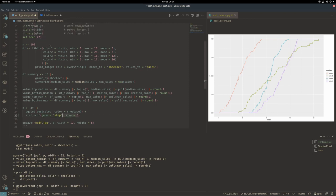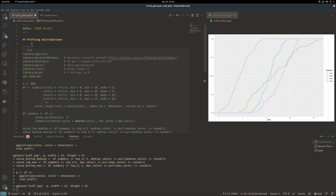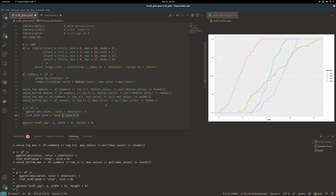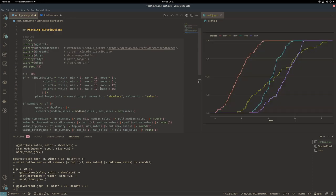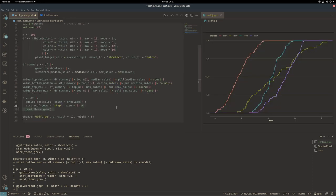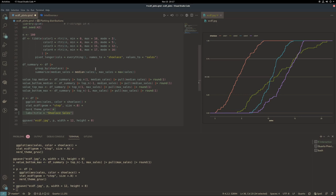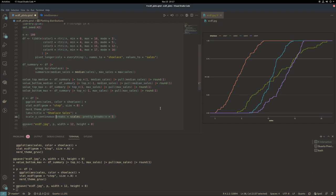One thing that's not too necessary, but I normally try to iterate on, is the line size. Then I'll add the dark nerd theme to this plot to give it a nice dark color. It's always good to have labels for plots. For this one, I'll call it shoelace sales.